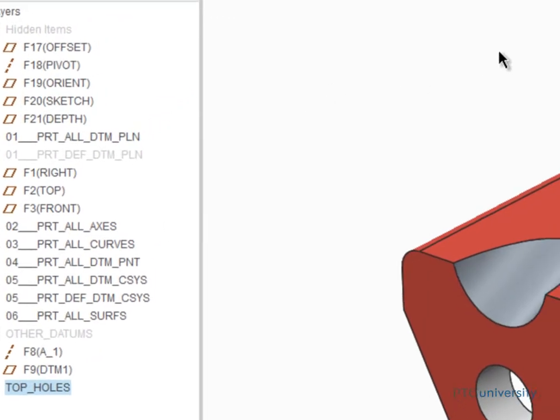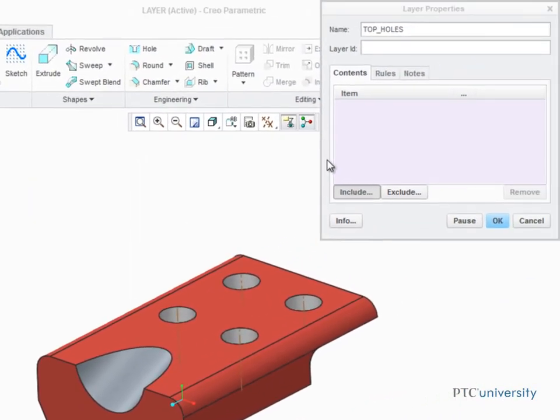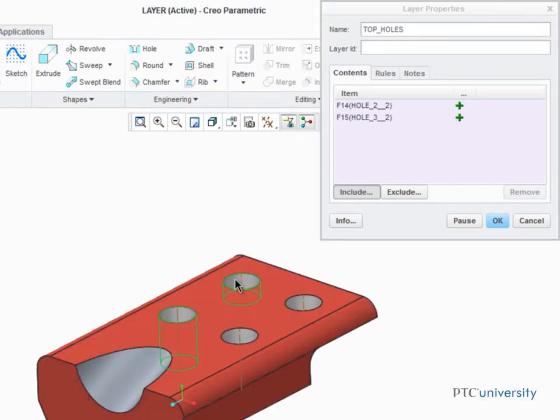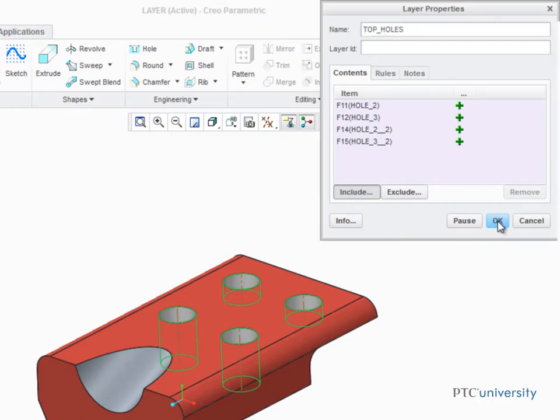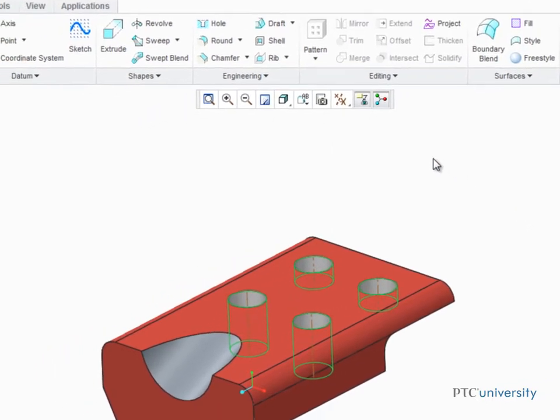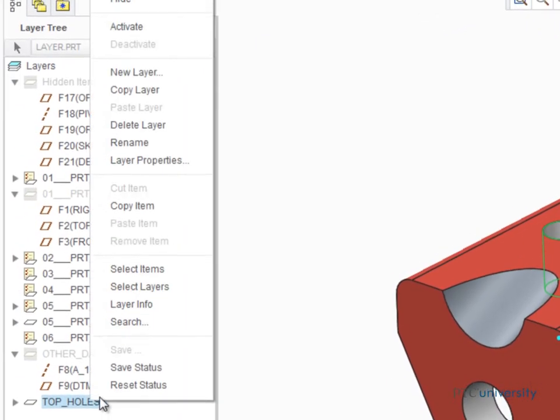Now that the Layer Properties dialog box is open, you can add items to the layer by selecting them. Now that these four holes have been added to the layer, right-click on the layer and select Hide.